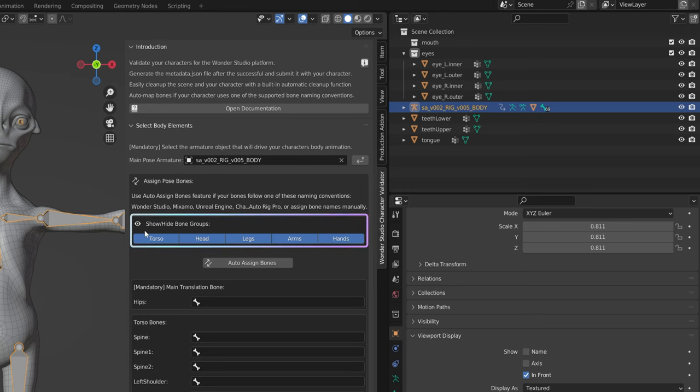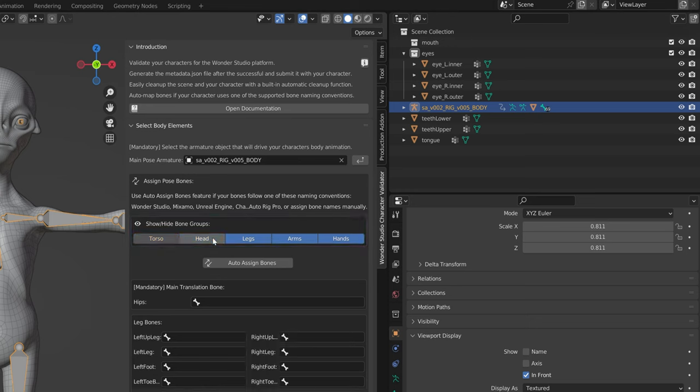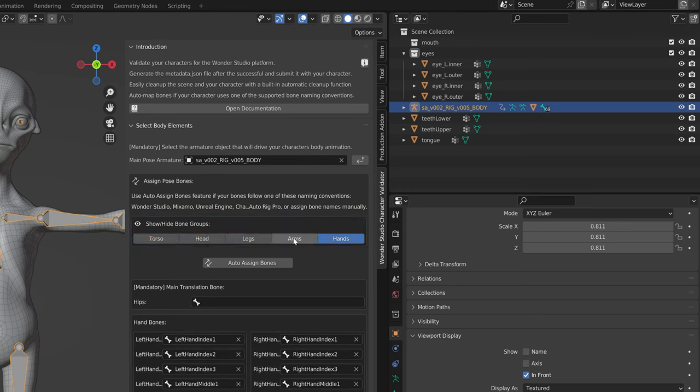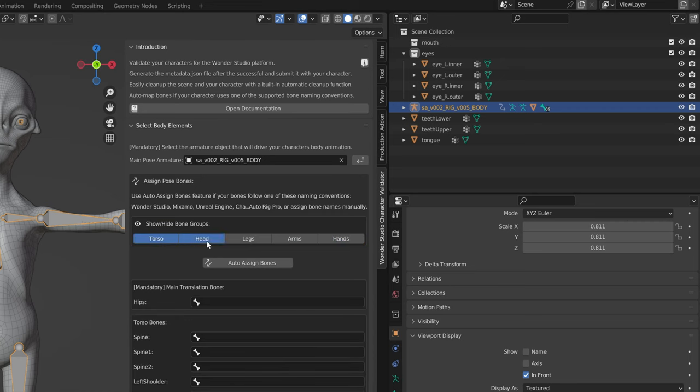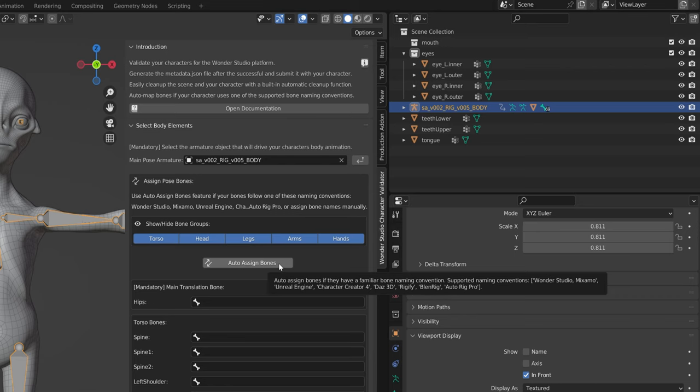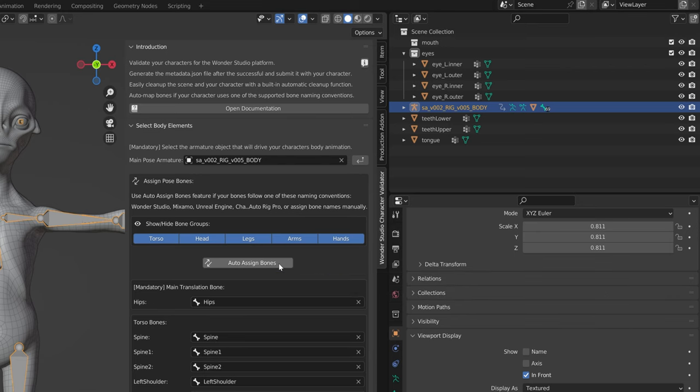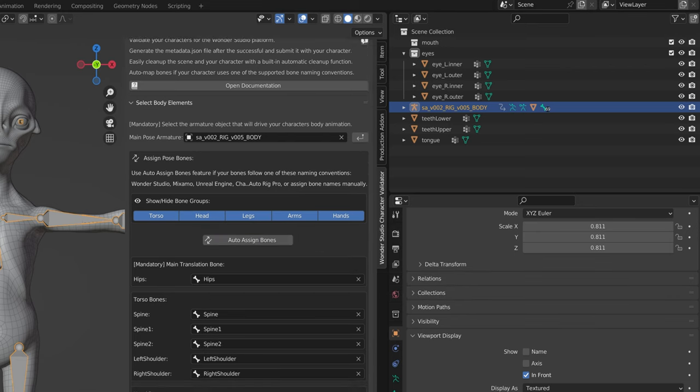Show and hide bone groups toggle can help you organize and map bones in smaller groups by enabling or disabling each group. Fields for that bone group will appear or disappear. If your naming convention adheres to one of the listed bone naming conventions, you will be able to automatically map bones by using auto assign bones button.